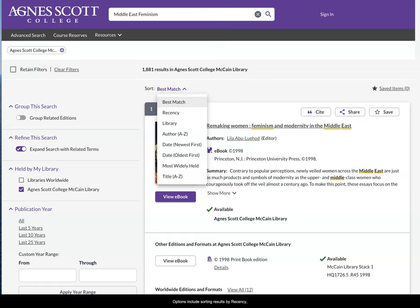Options include sorting results by recency, library, author, date, or title.